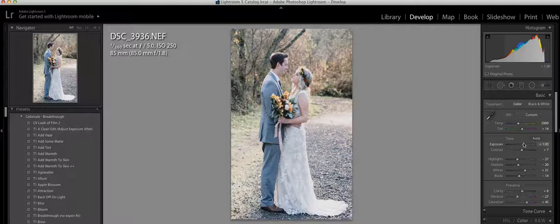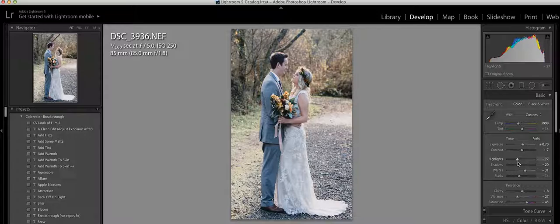If you still wanted to bump up the exposure, you could easily do that. Or you could change the highlights. You can kind of customize it to what works best for you in your editing style.